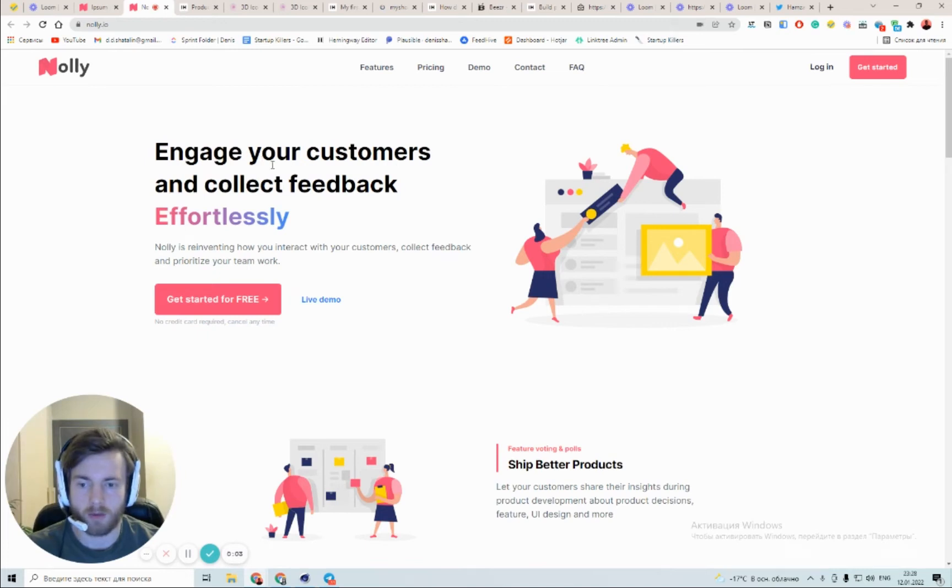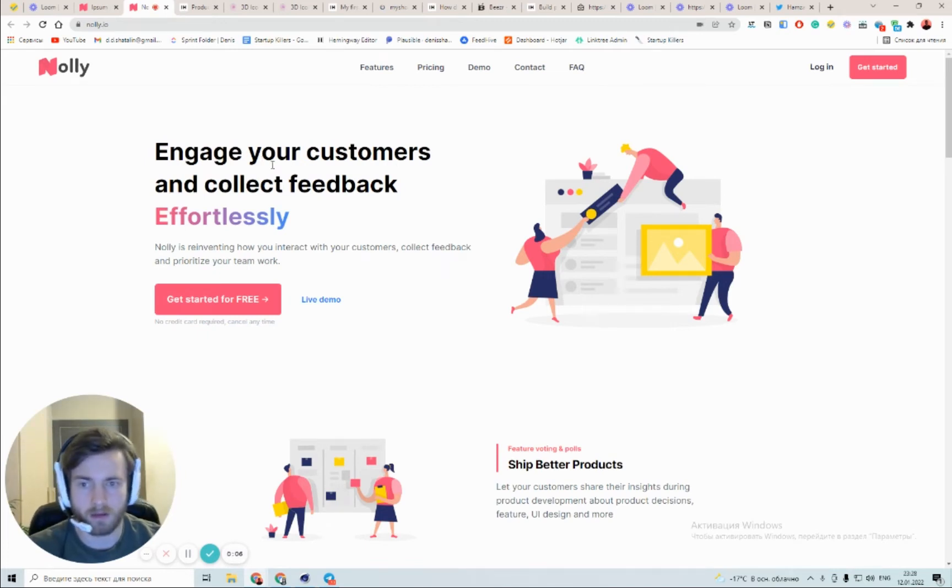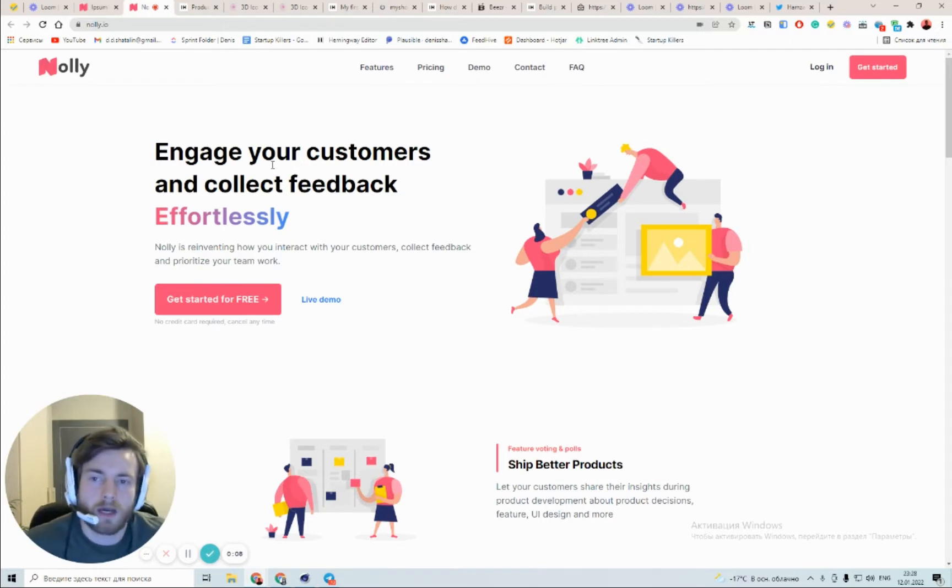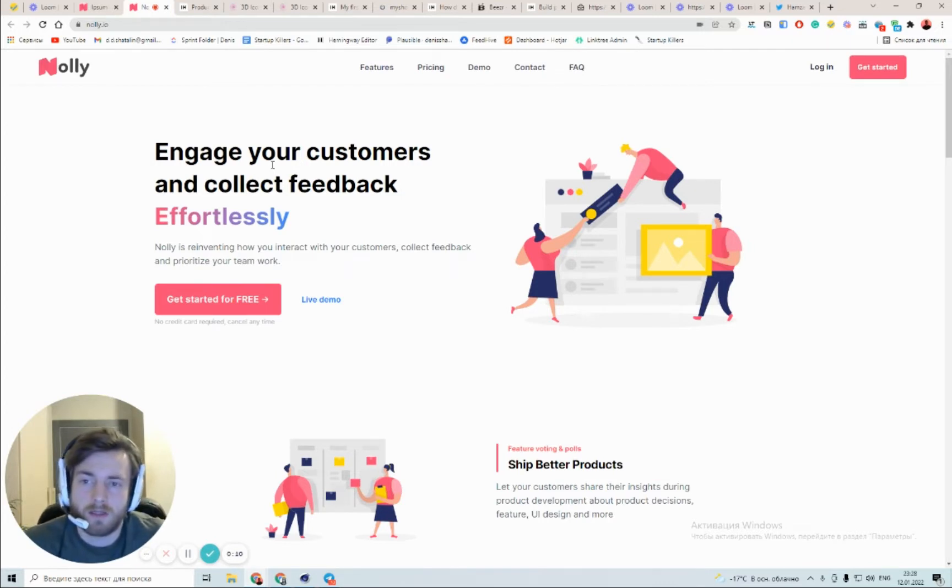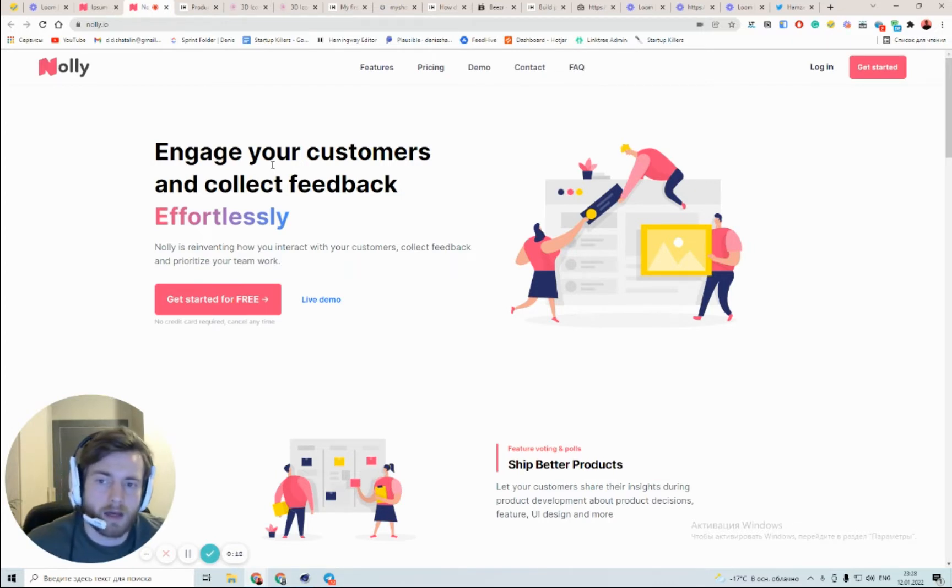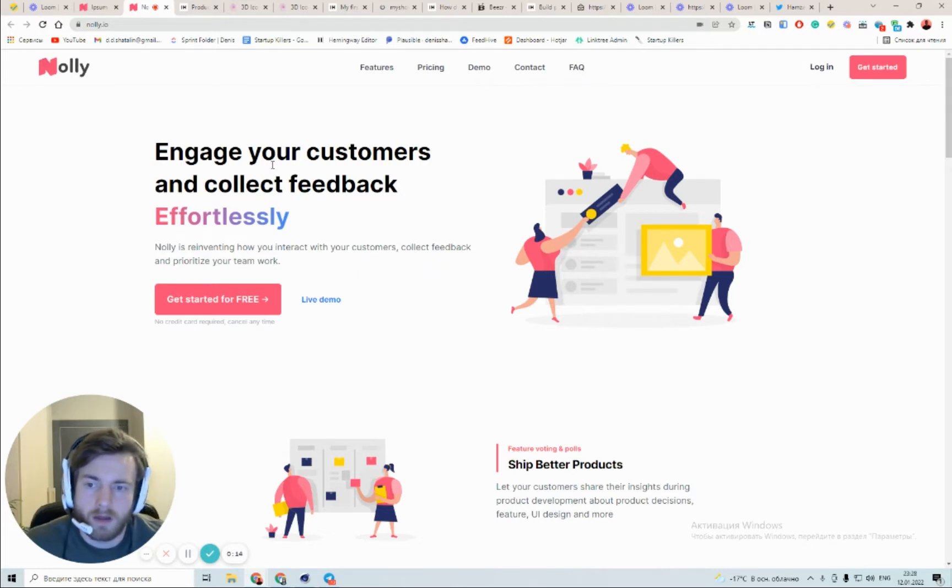Okay, our next product is called Noly.io, which helps you engage your customers and collect feedback effortlessly.